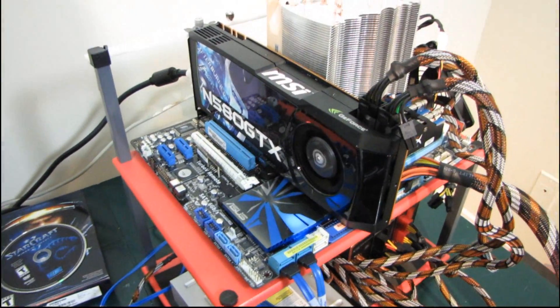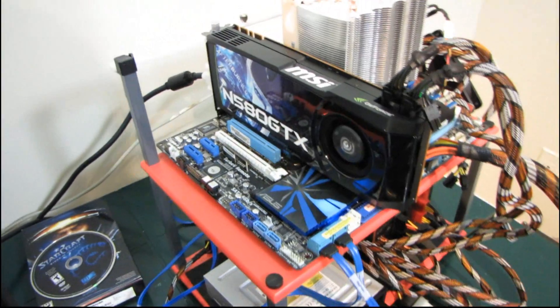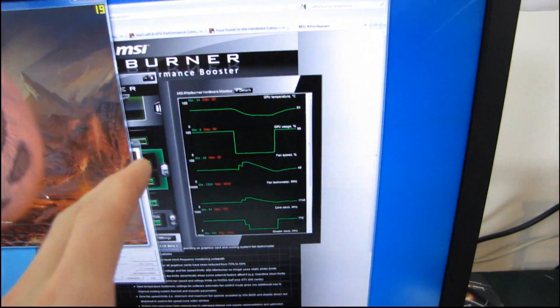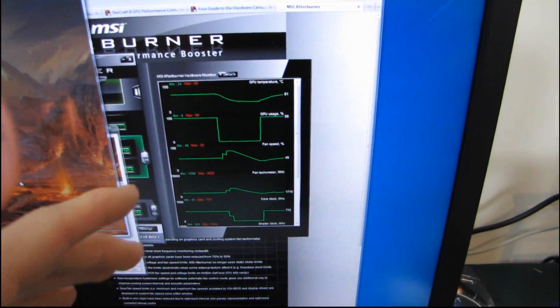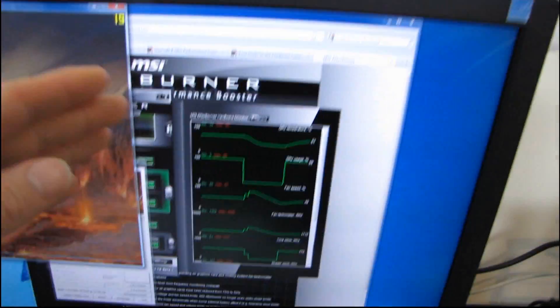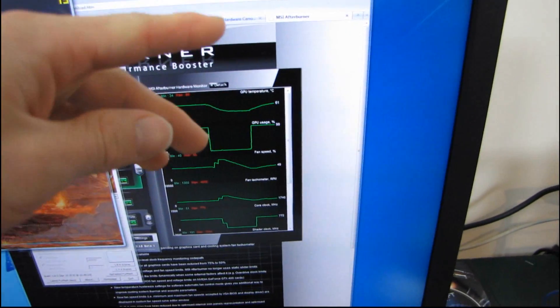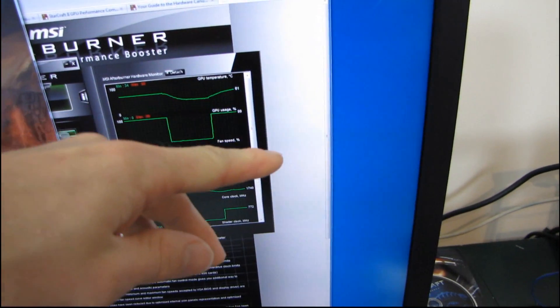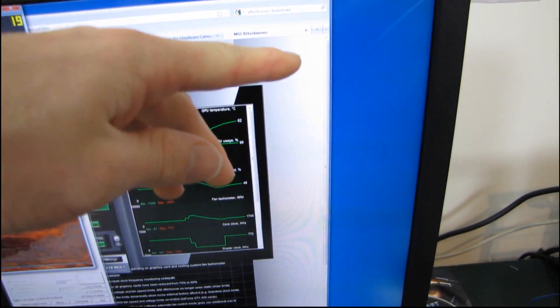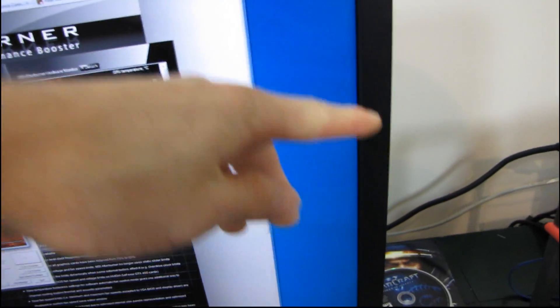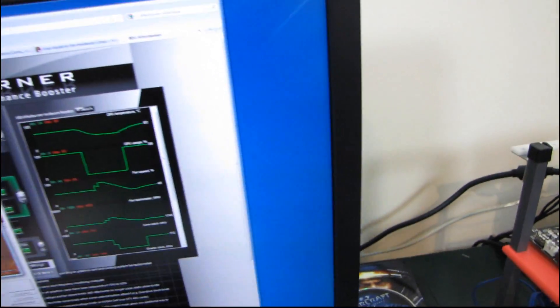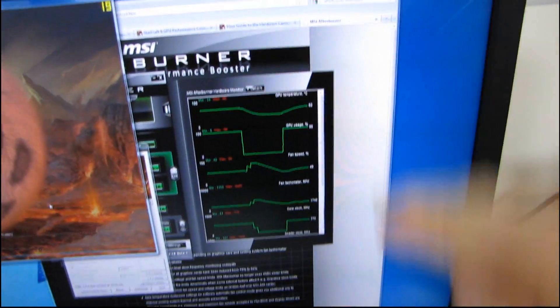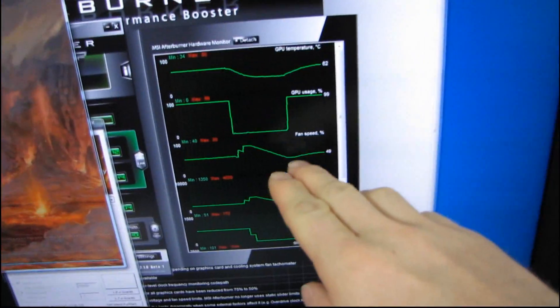or if it's at that borderline where the fan profile on the card is if it gets to 80 degrees the fan ramps up to cool it down and then it cools it down to 75 but then it heats back up to 80 and so you have that constant up and down up and down motion.